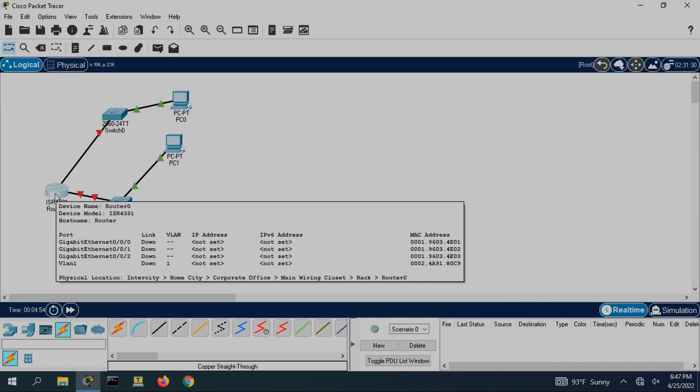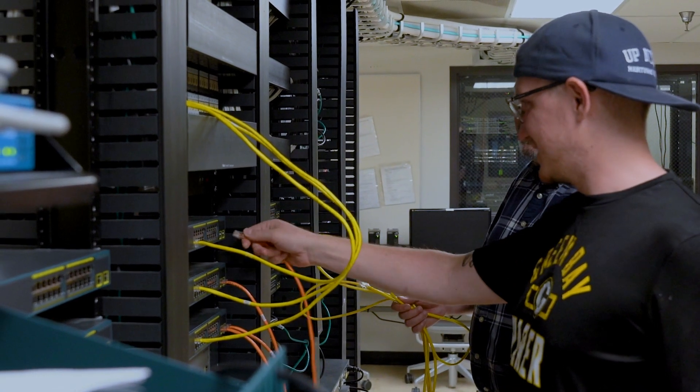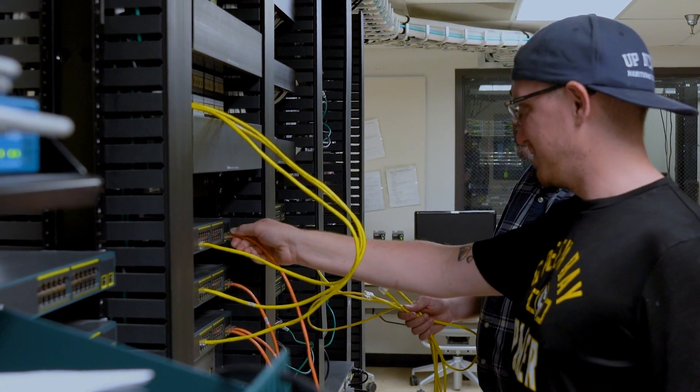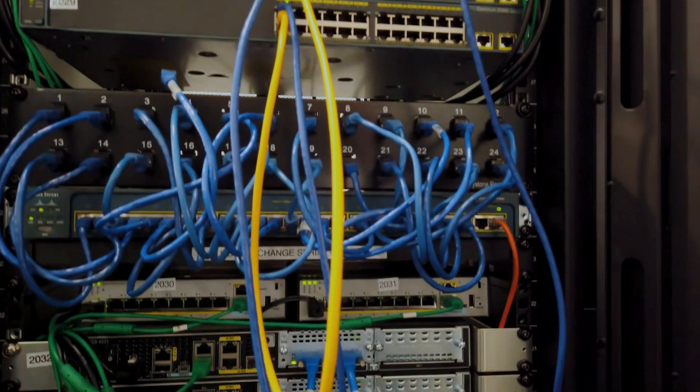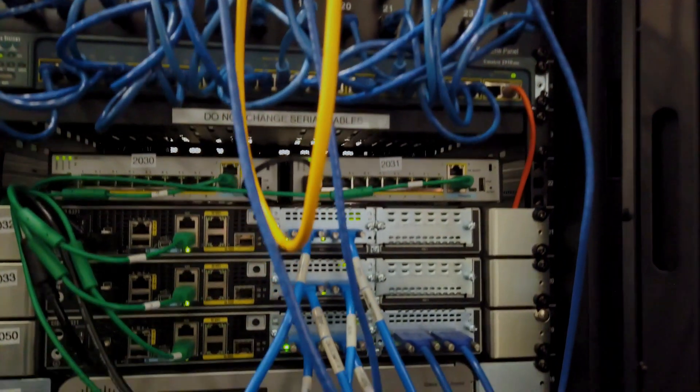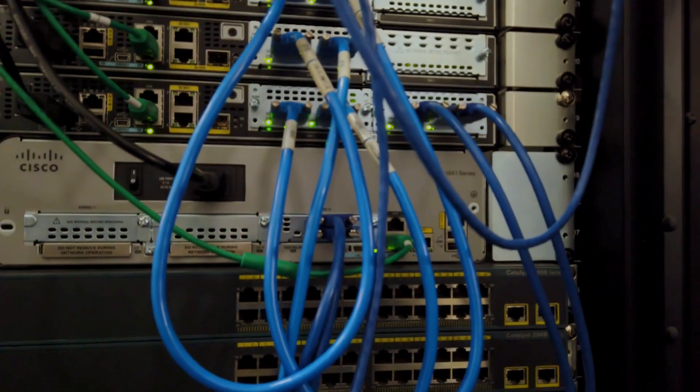You're doing things hands-on. You're actually building a network. You and the person next to you might build a small network in one of the early classes. They have lab equipment that we can work on.